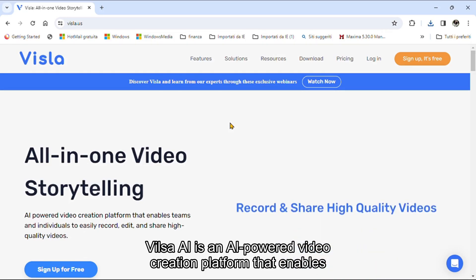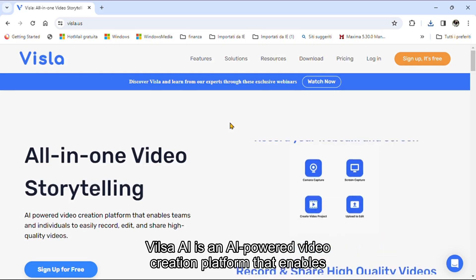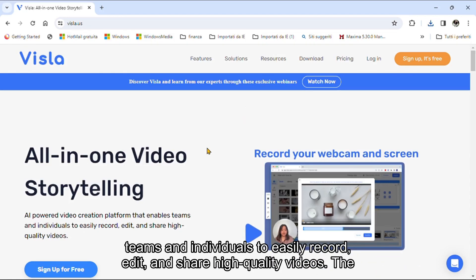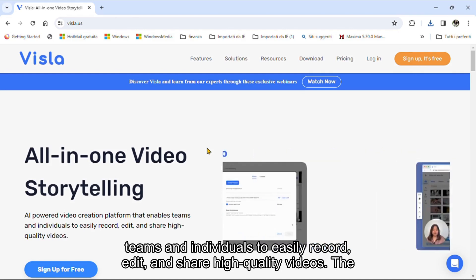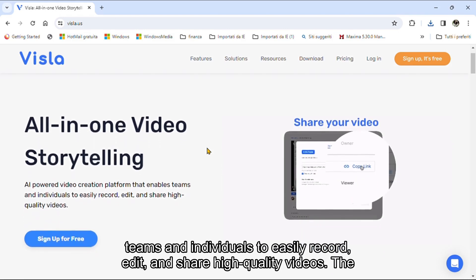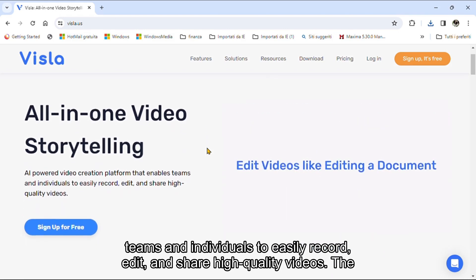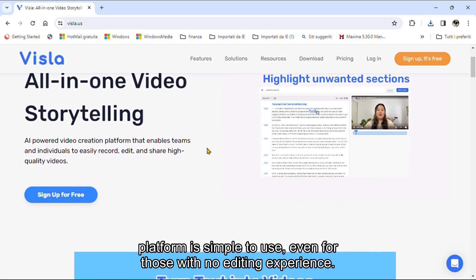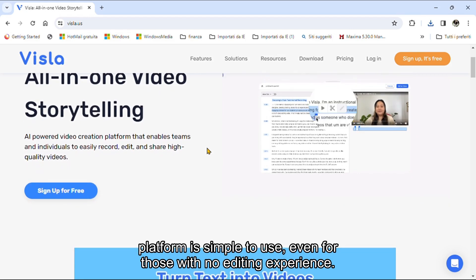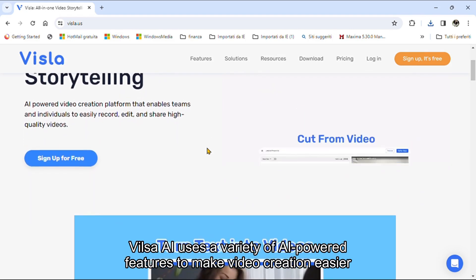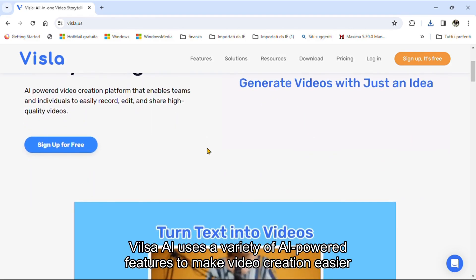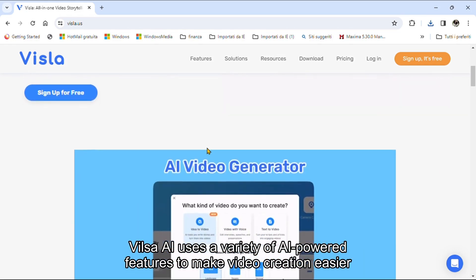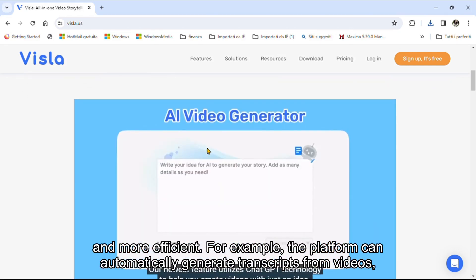VilsoaEye is an eye-powered video creation platform that enables teams and individuals to easily record, edit, and share high-quality videos. The platform is simple to use, even for those with no editing experience. VilsoaEye uses a variety of eye-powered features to make video creation easier and more efficient.